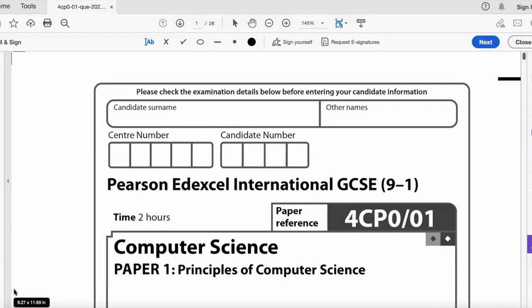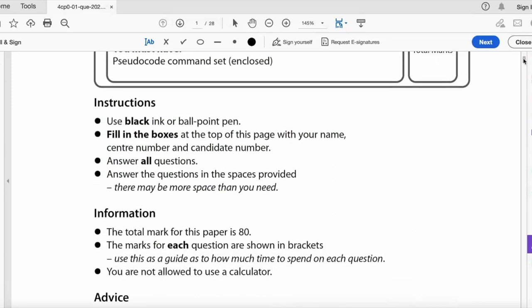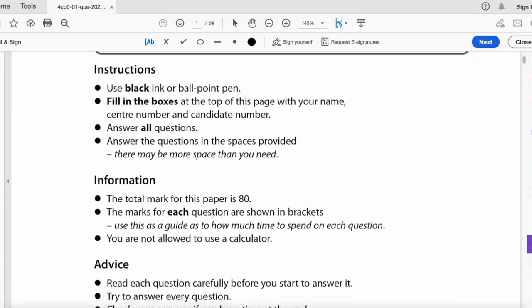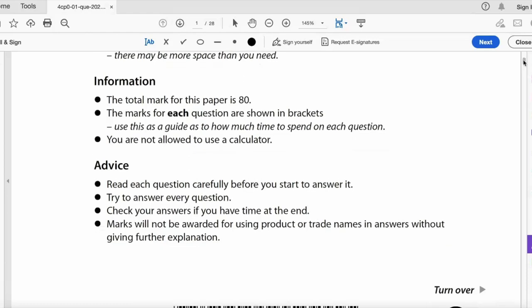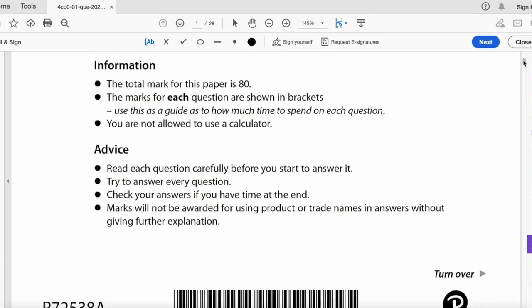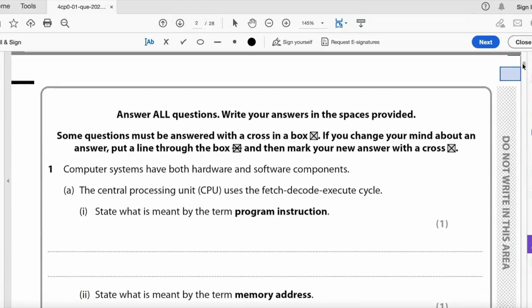Hello and welcome to an Edexcel Computer Science IGCSE past paper question. This is summer 2022 — at the time of making this video in November 2022, it is the latest paper. This is Paper 1: Principles of Computer Science, the theory paper. It's two hours long, the written paper with no computers involved, and the total marks are out of 80. You're not allowed to use a calculator.